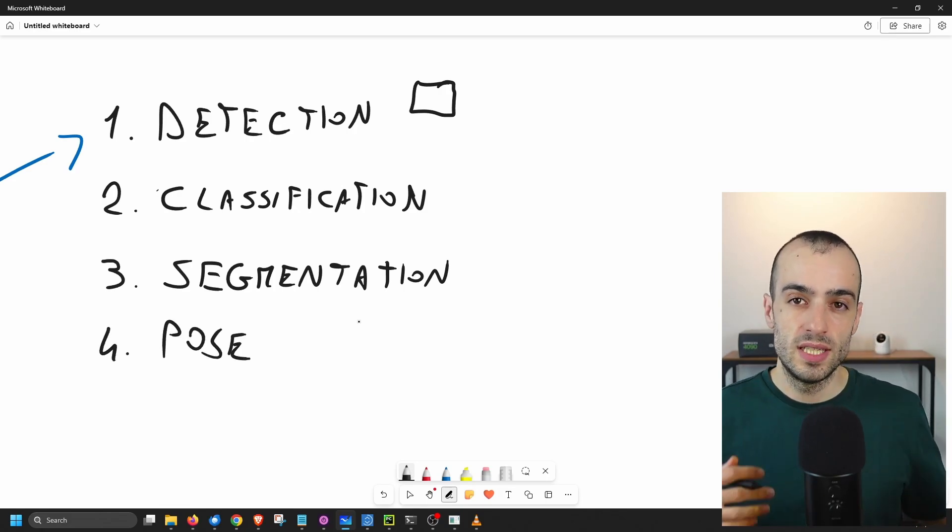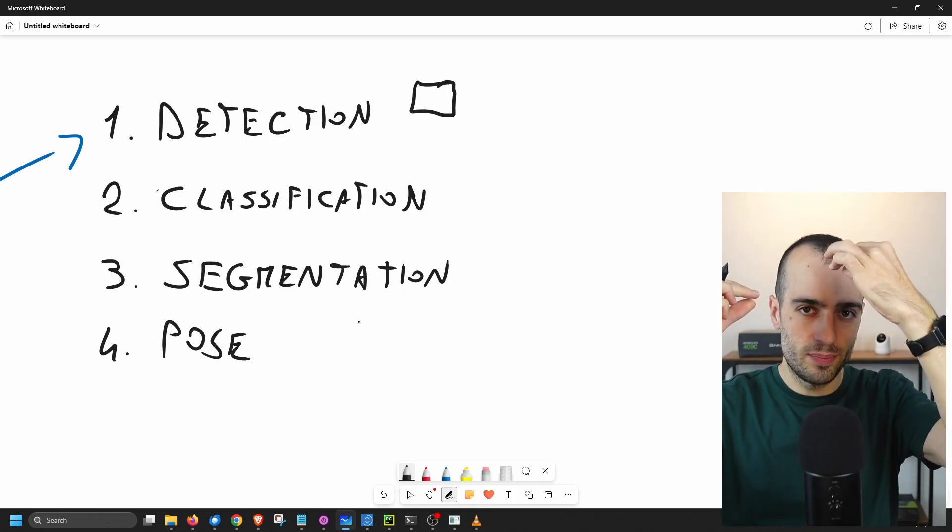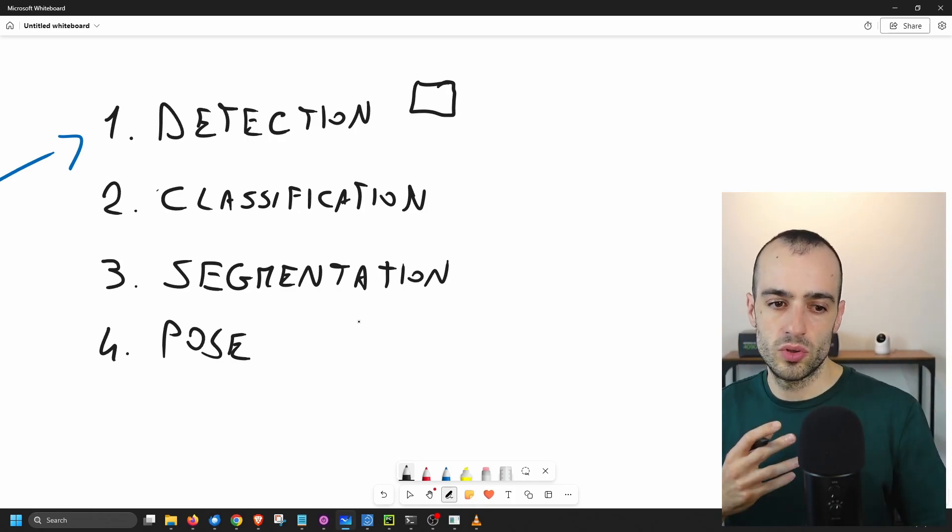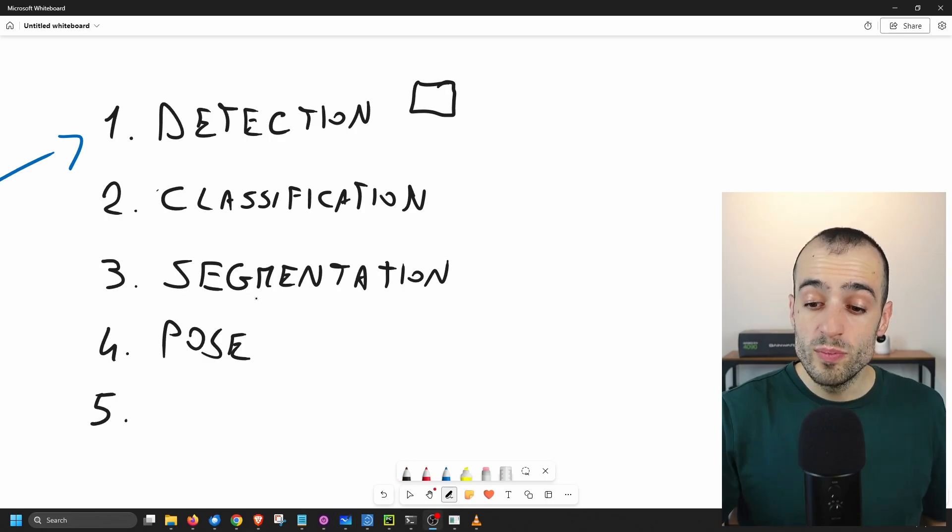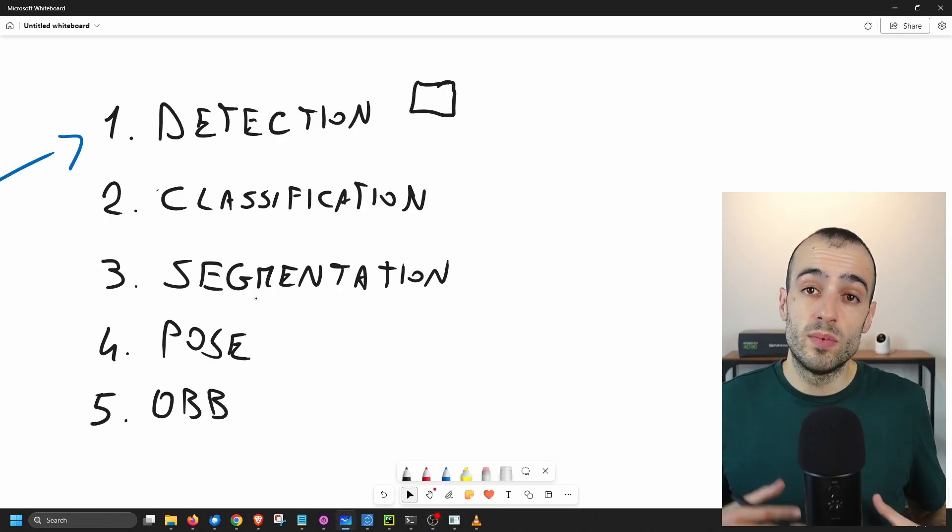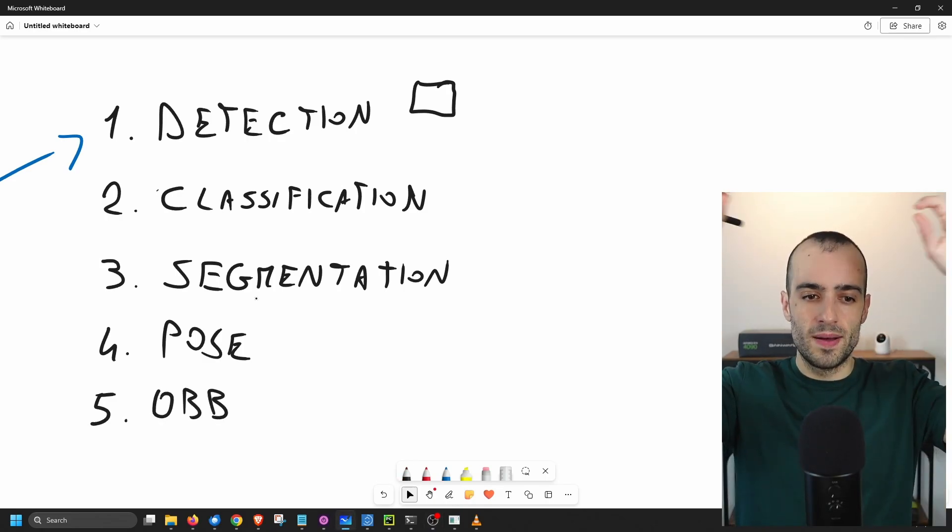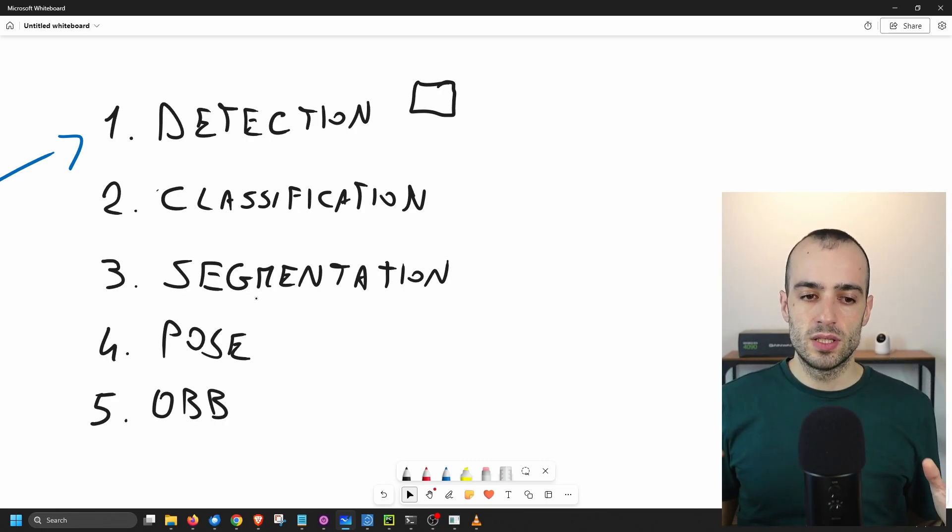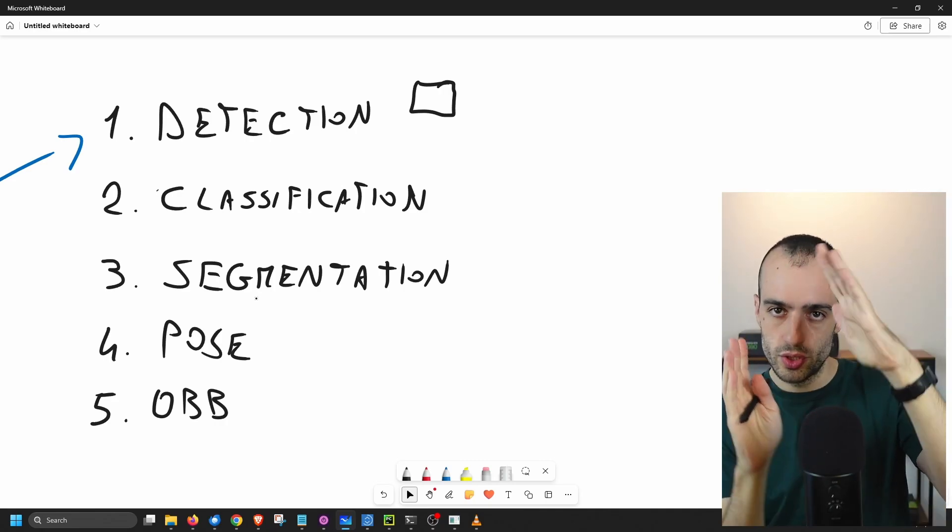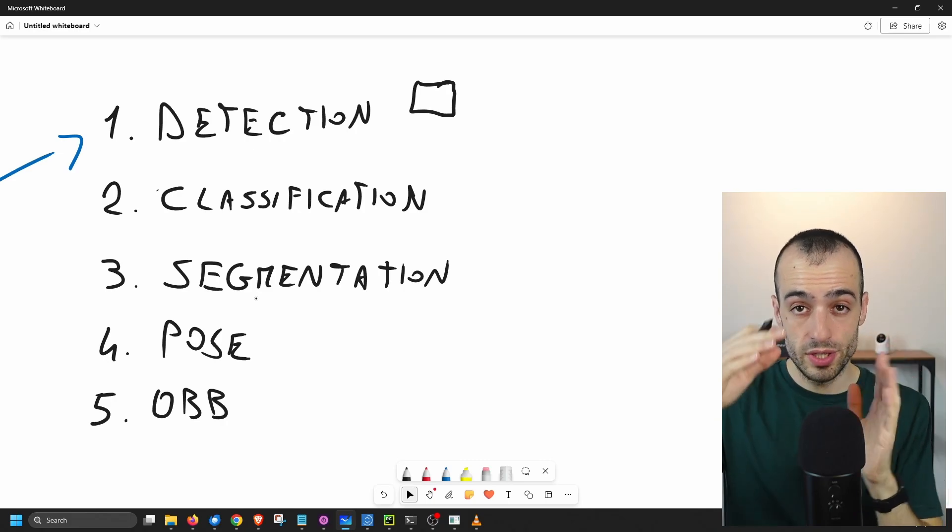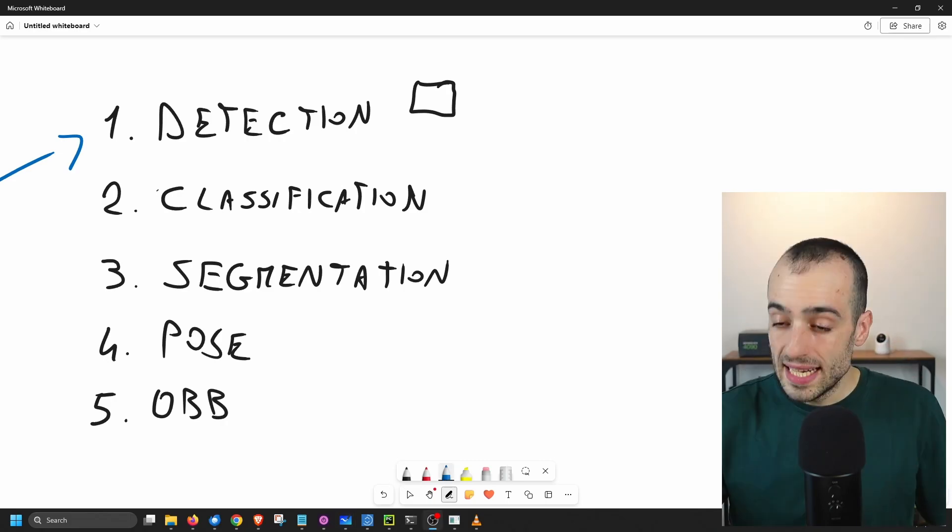Then we have the key points, the pose estimation. Pose. You might have seen some videos where there are different points on the person and it follows and tracks the person in different poses. And then we have OBB, oriented bounding boxes, where the bounding box is more precise. It's not just a standard rectangle surrounding the object, but also it follows the position of the object, so giving orientation to the bounding box.